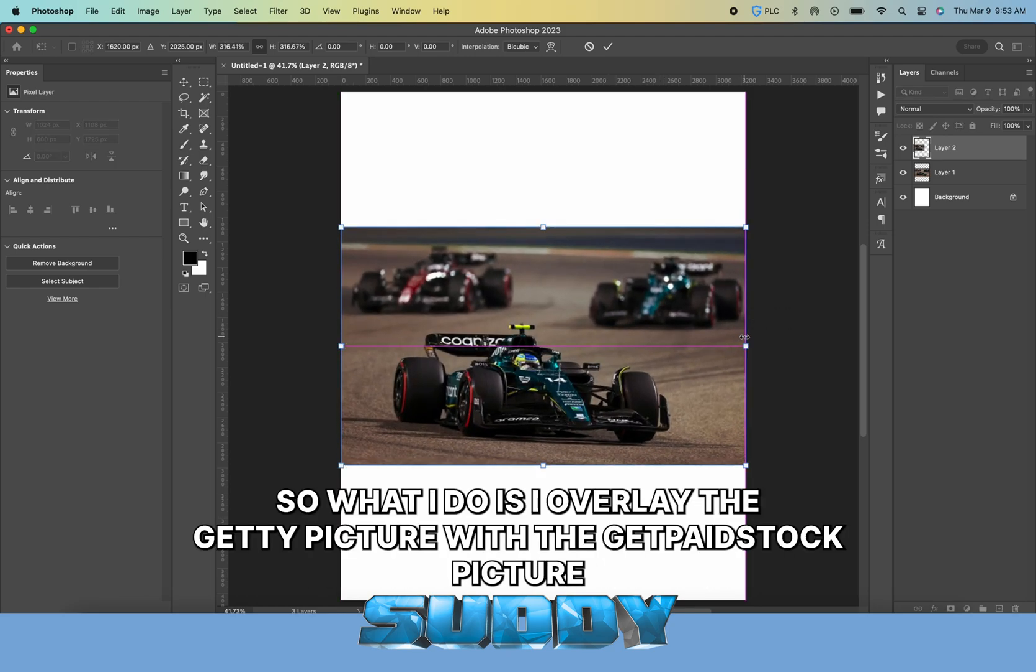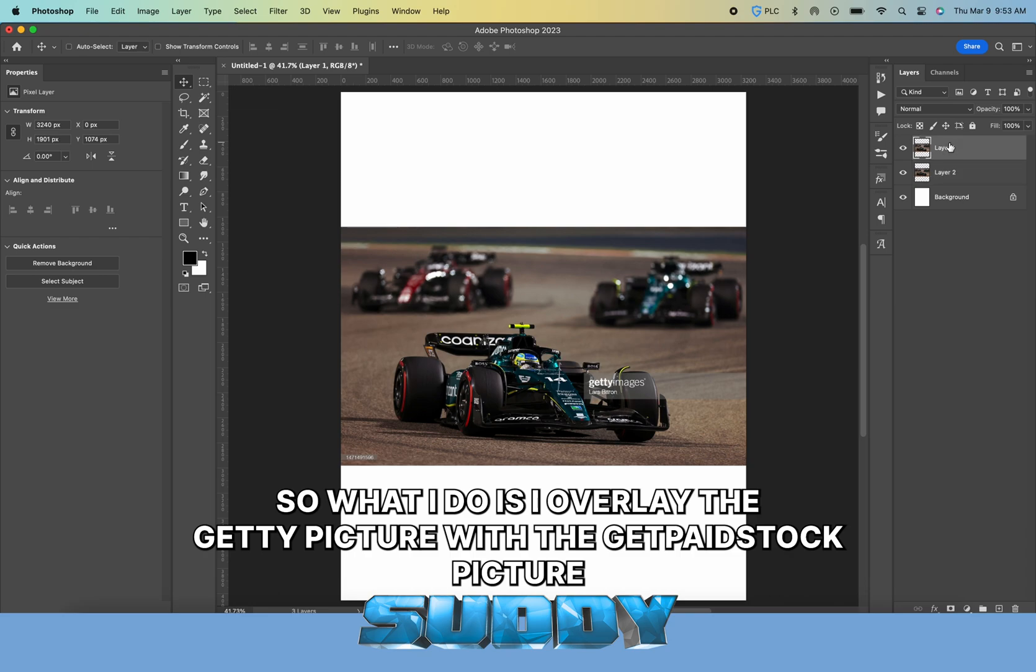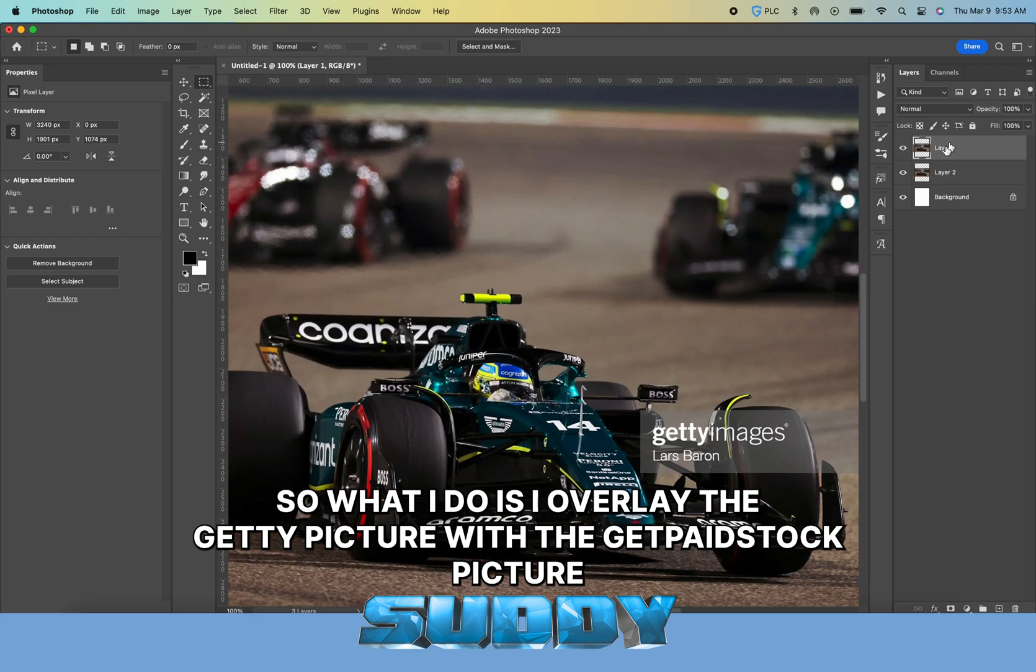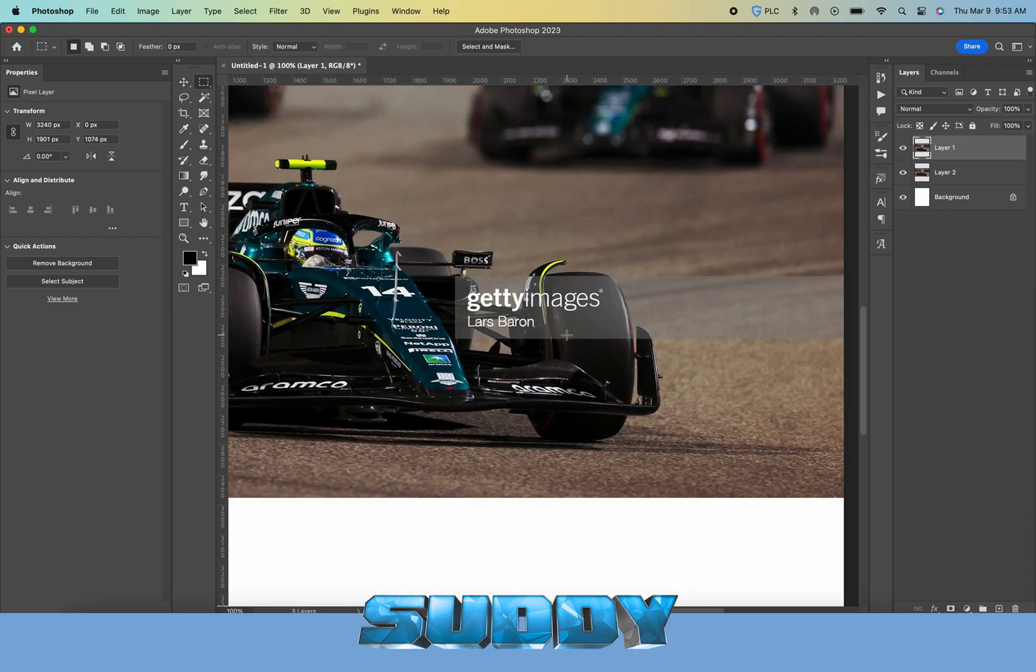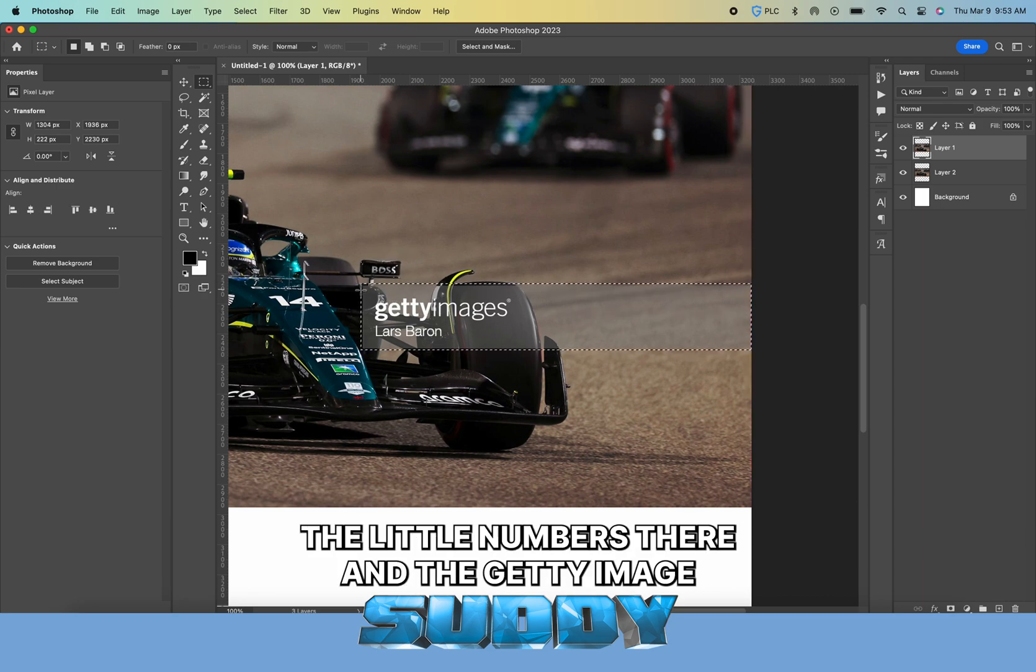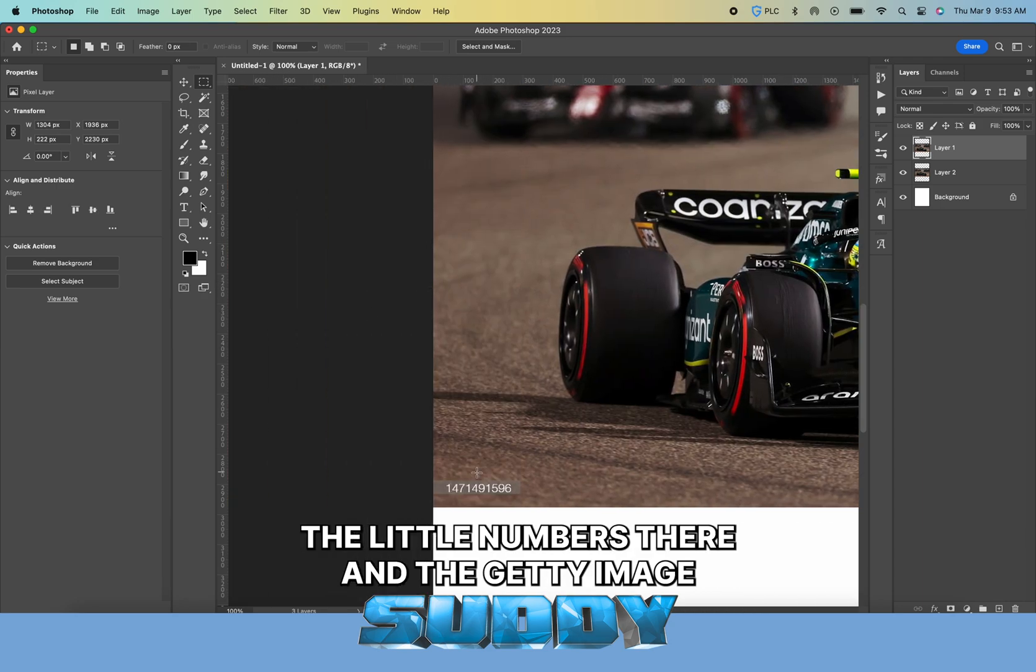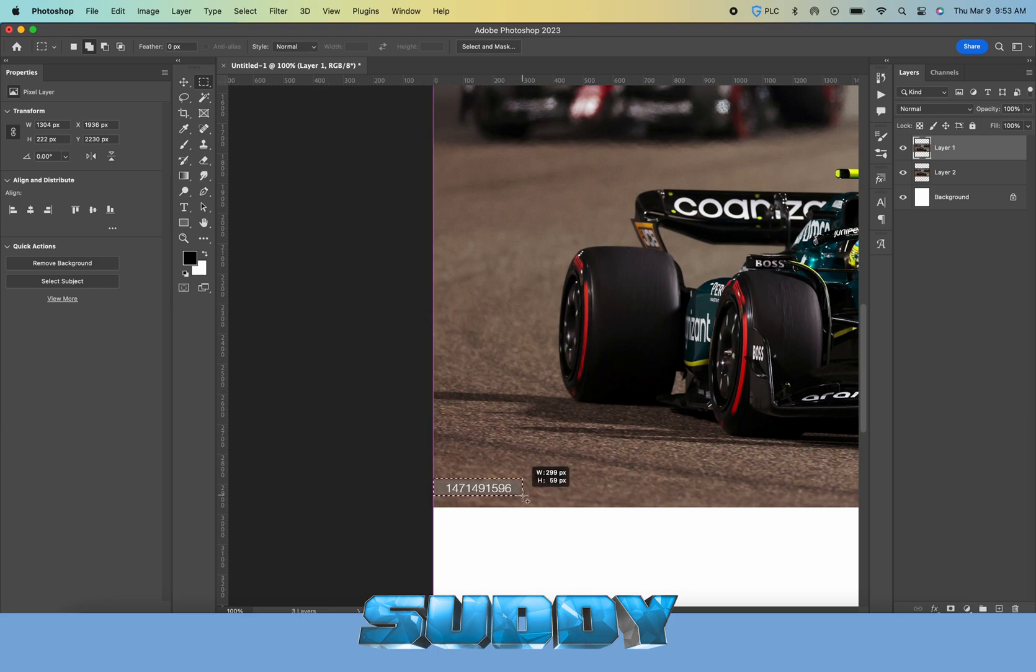What I do is overlay the Getty picture with the getpaidstock picture, then I'll take the marquee tool and mask out the little numbers in the Getty watermark.